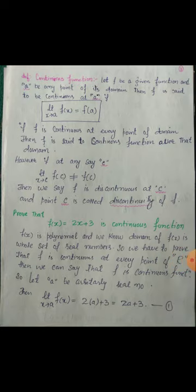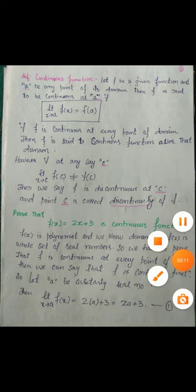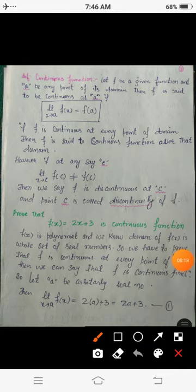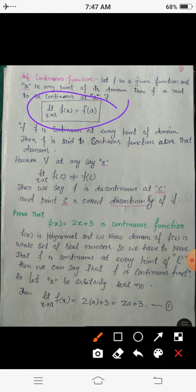In the previous lecture we discussed continuous functions — those functions whose limit equals the value of the function at a given point. We say those functions are continuous at that point. That is, if we have a function F and a is a point in its domain where the function is defined, then if the limit as X tends to a of f(X) equals the value of the function at that point, we say that F is continuous.